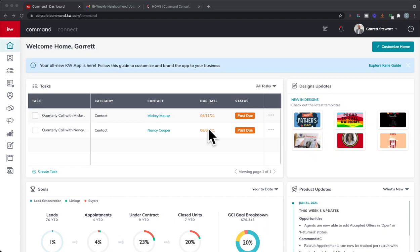Hey Keller Williams agents, Garrett Stewart here with Command Consult. I wanted to go over something - I just had a closing on Friday for a million dollar home.